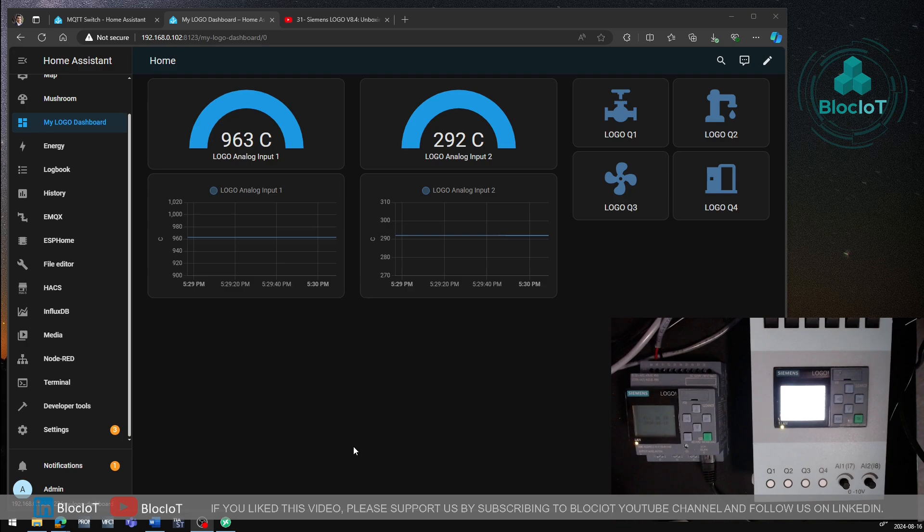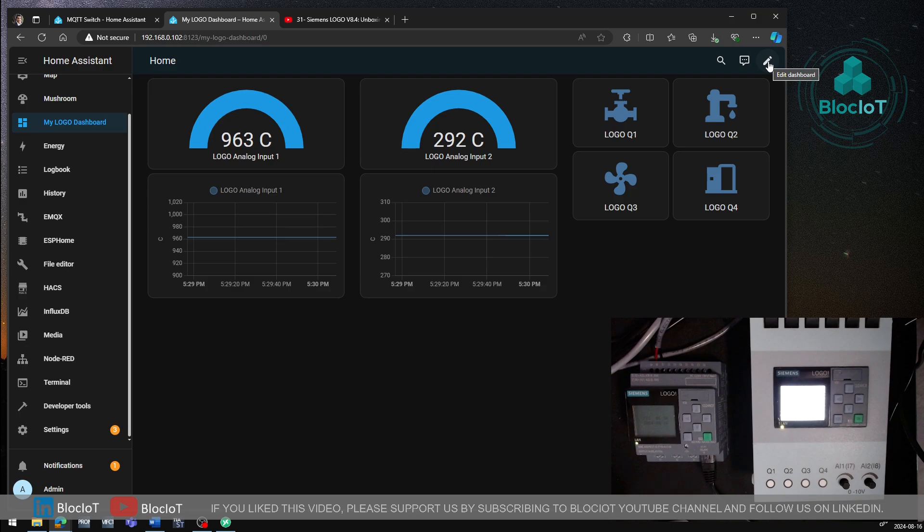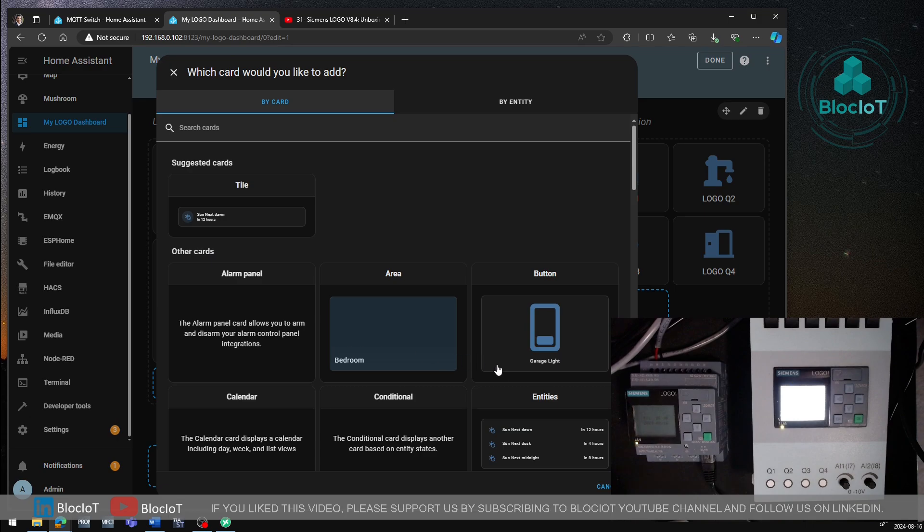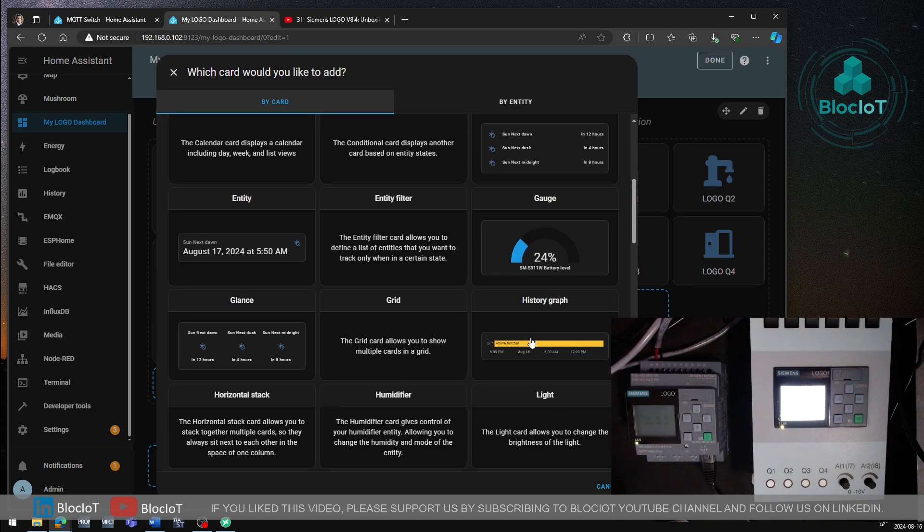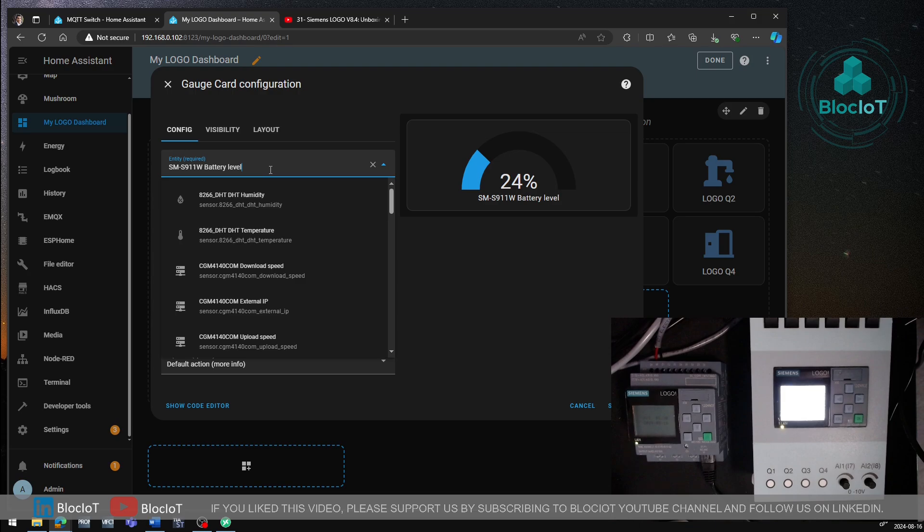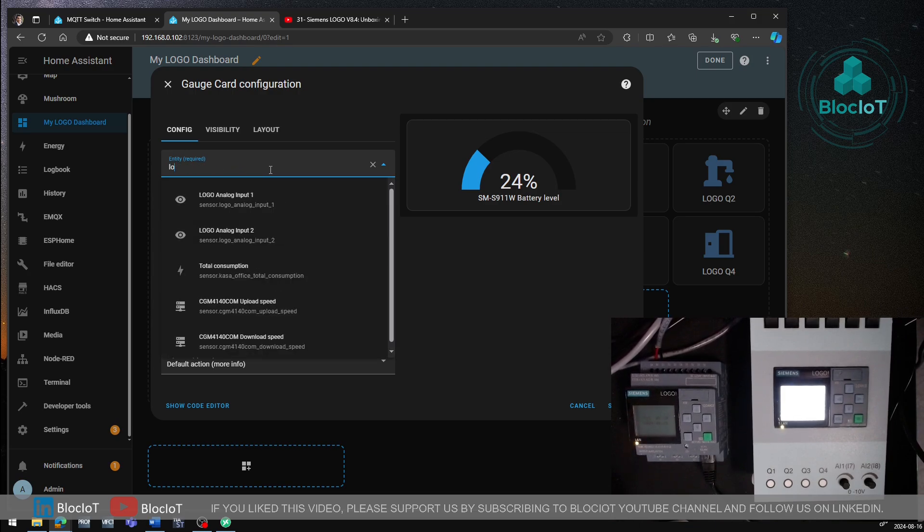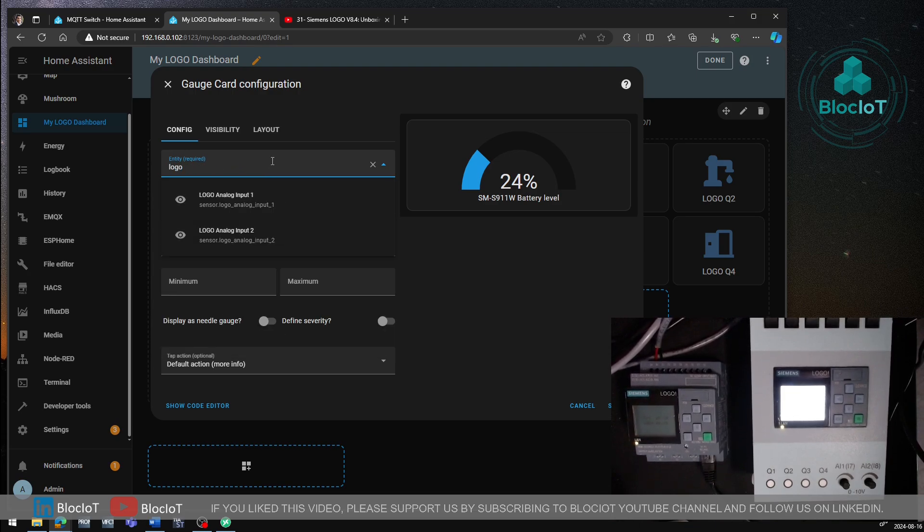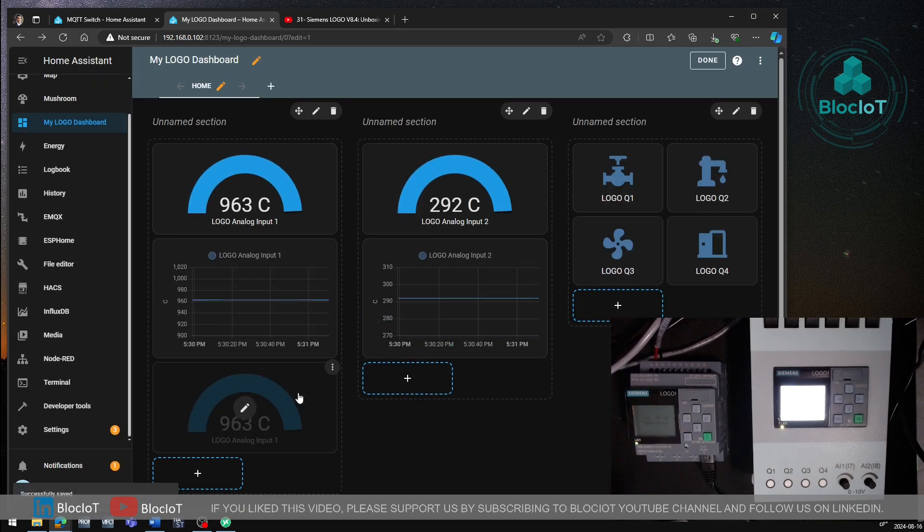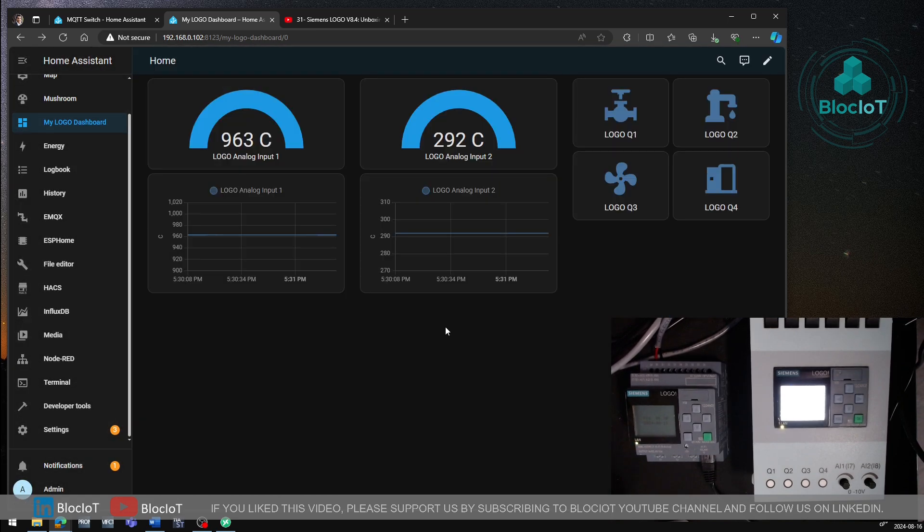As you can see, I have created a simple dashboard in my Home Assistant to visualize the value of analog input 1 and 2. And also, I added these four different buttons to control the status of my Q1 to Q4. So adding different cards to the Home Assistant dashboard is pretty simple. To get started, just click on this pencil icon or edit the dashboard. And then you can add different cards to your dashboard. For example, here, I just want to add a gauge. And then in the entity, I will just search for my logo. For example, logo 1. And then I hit the save. And that is how simple it is to add a graphical object on your Home Assistant dashboard.